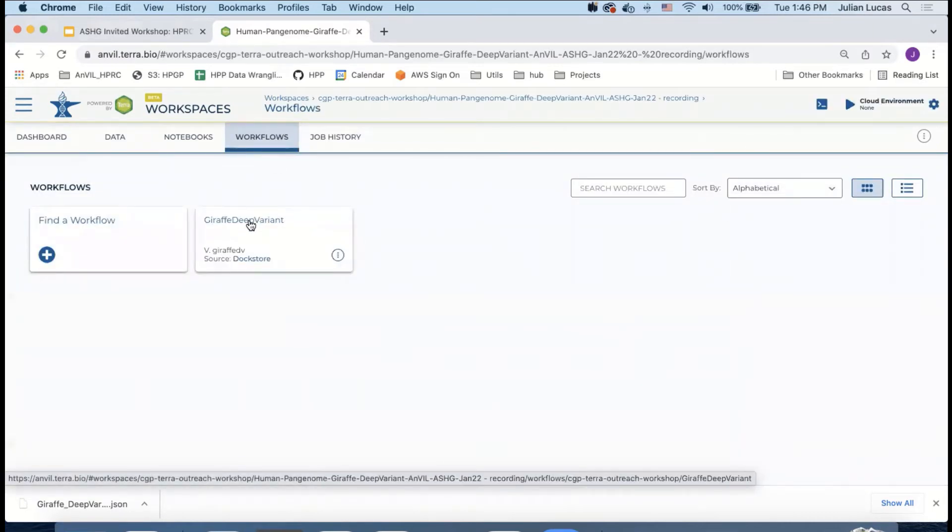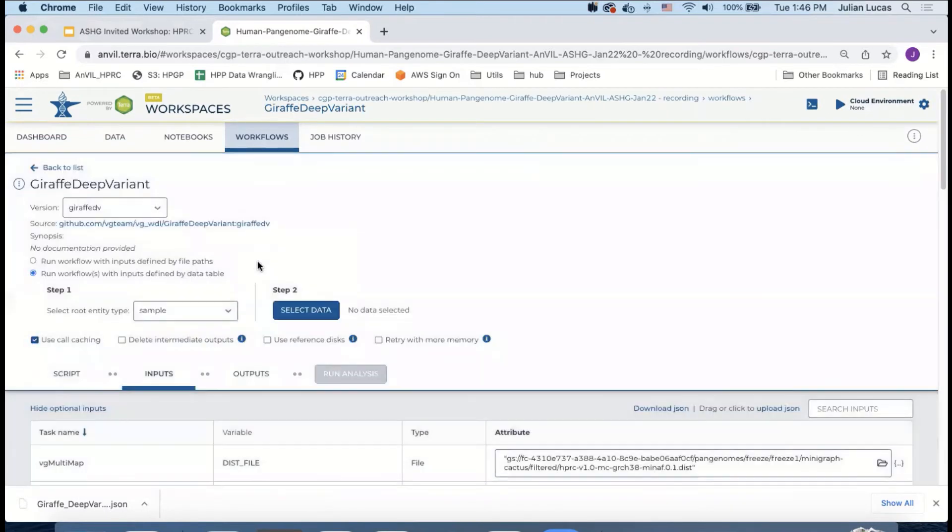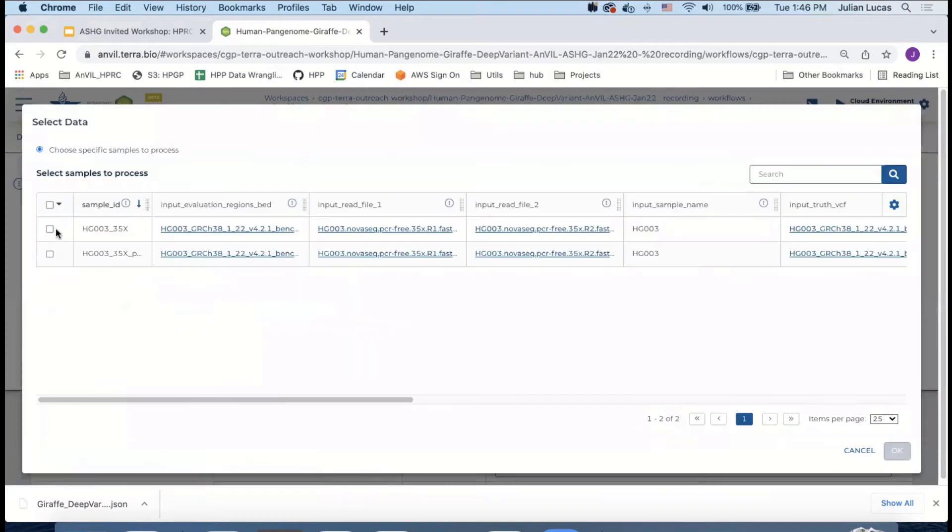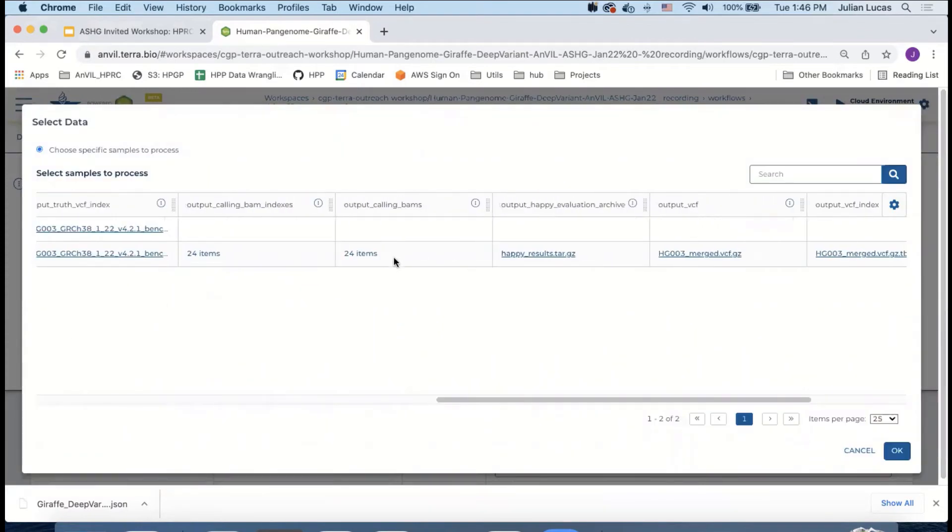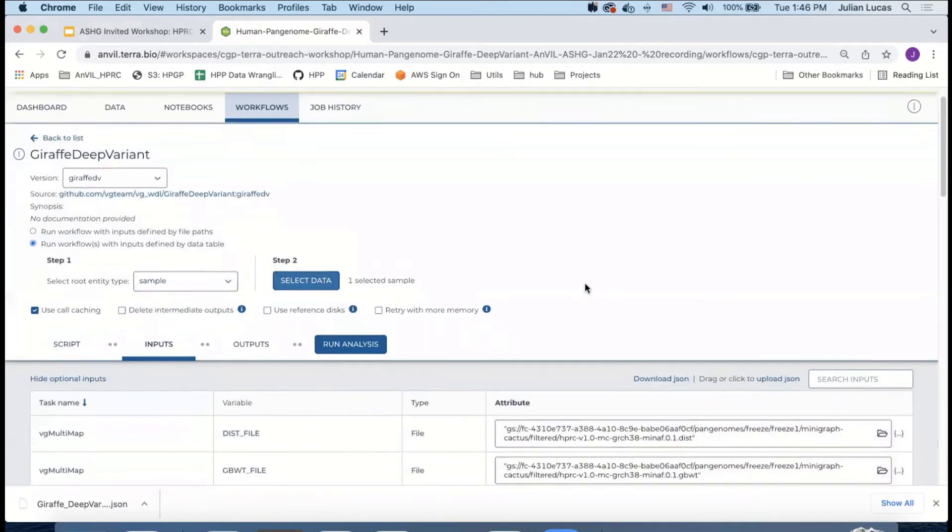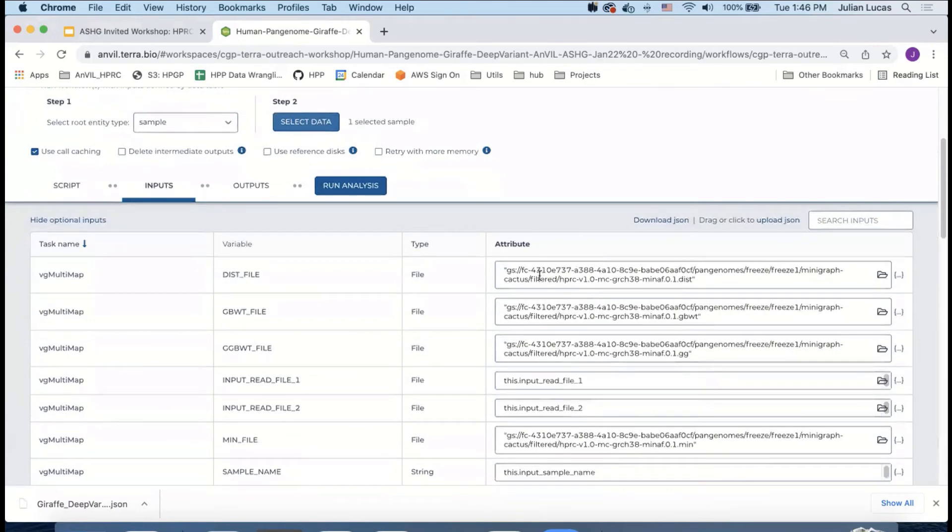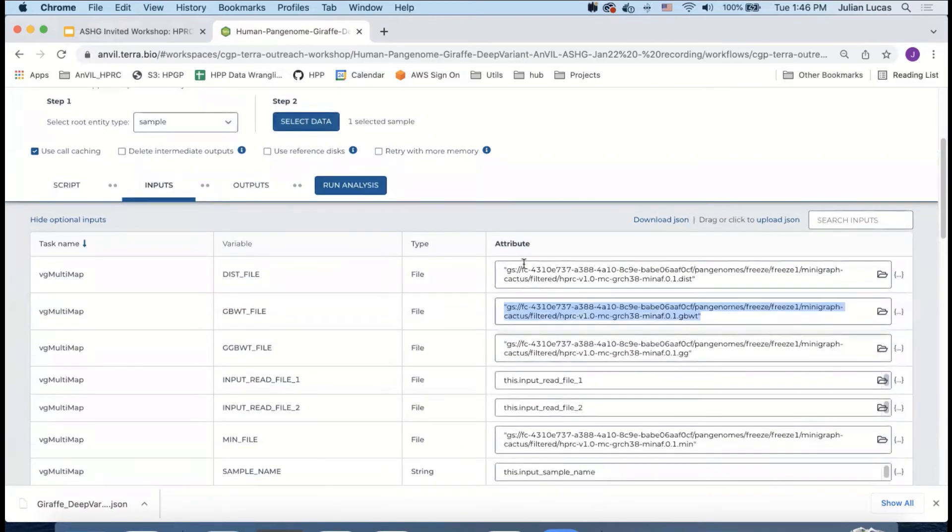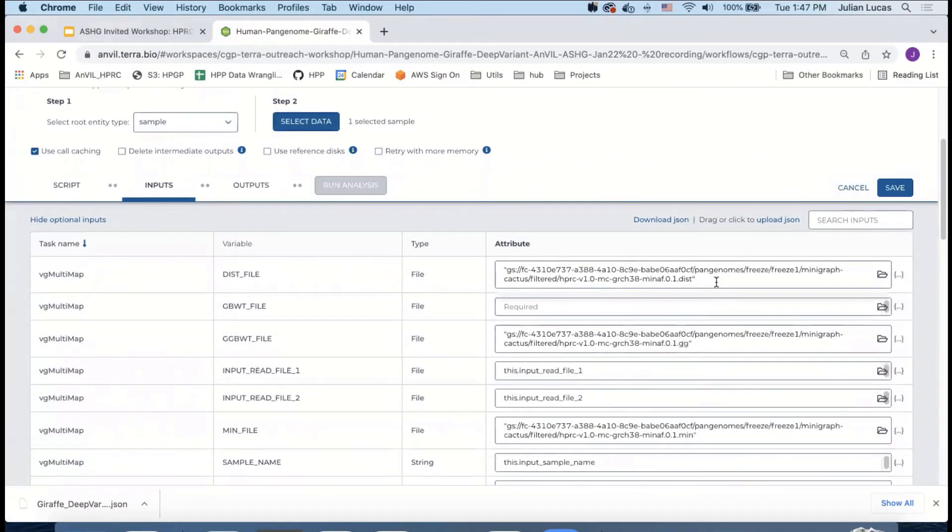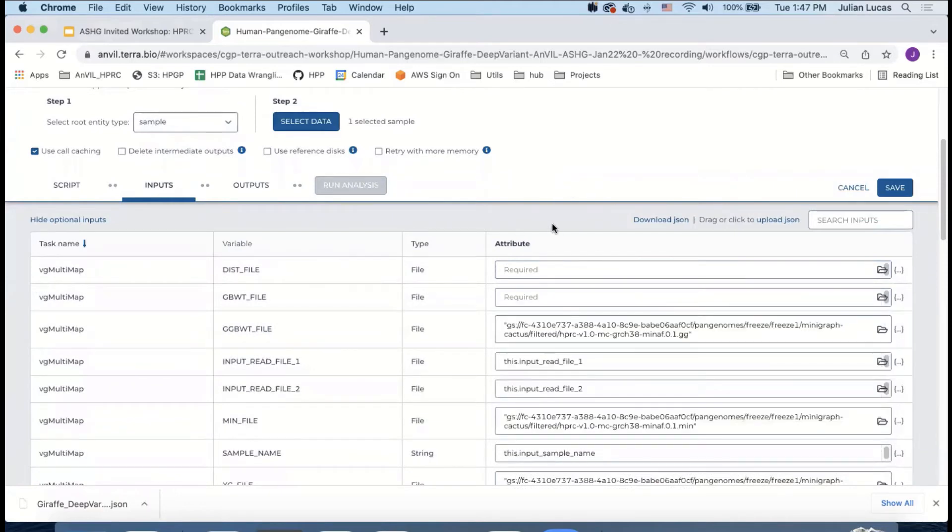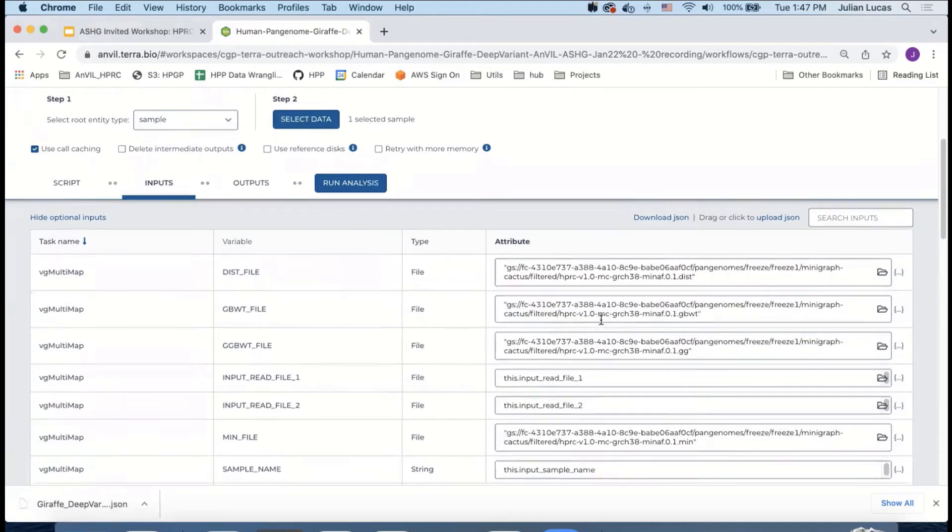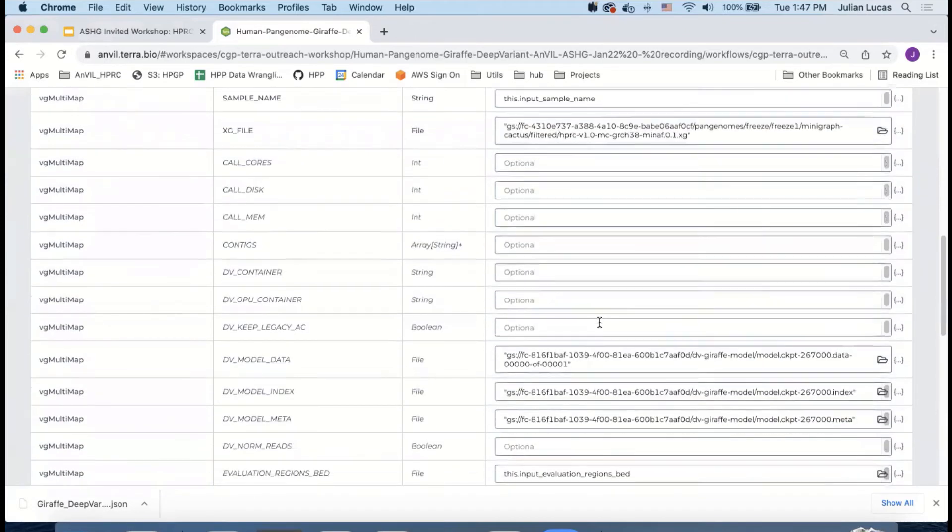And with that we're ready to start the workflow. I've pre-imported the workflow Giraffe Deep Variant here from Dockstore. And you can see that we're going to run the workflow with inputs defined by a data table. We're going to be doing that off the sample table and I only want to run off the first row because I don't want to overwrite the values from the second row. You can see there are a number of inputs. Some of them are hard coded in from the HPRC Anvil workspace and some of them are from our data table. If you ever wanted to pass inputs to someone else in a convenient manner or if your workflow inputs were ever messed up, you could just actually pass a JSON to your coworker or colleague and they can import that and that auto populates the entire table for you.